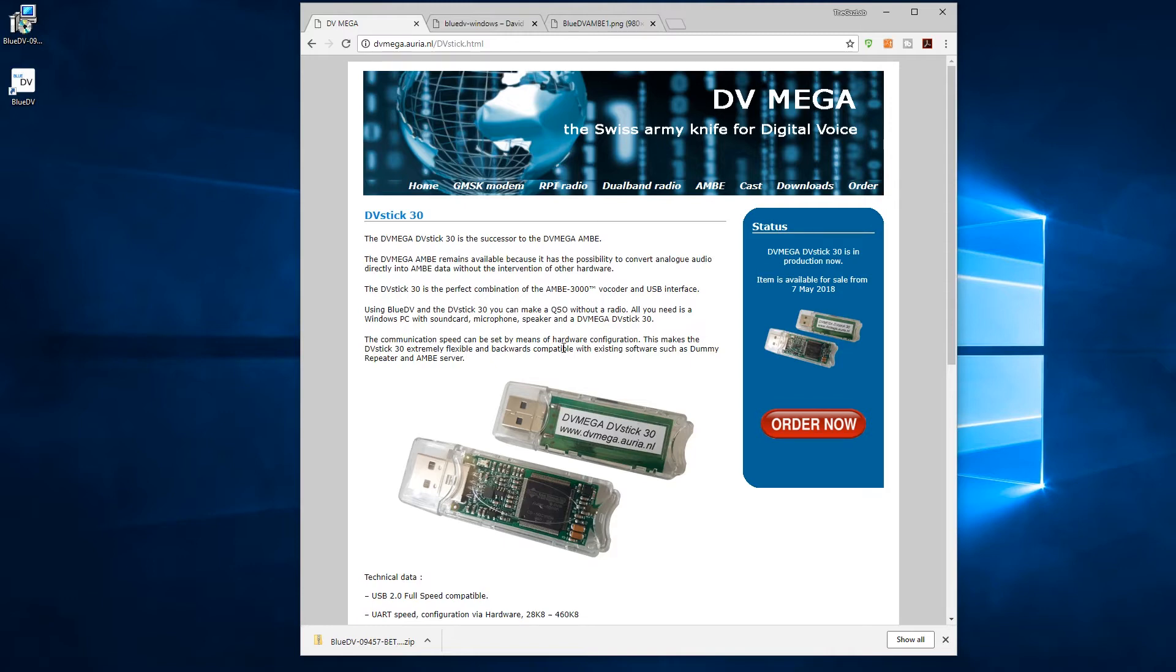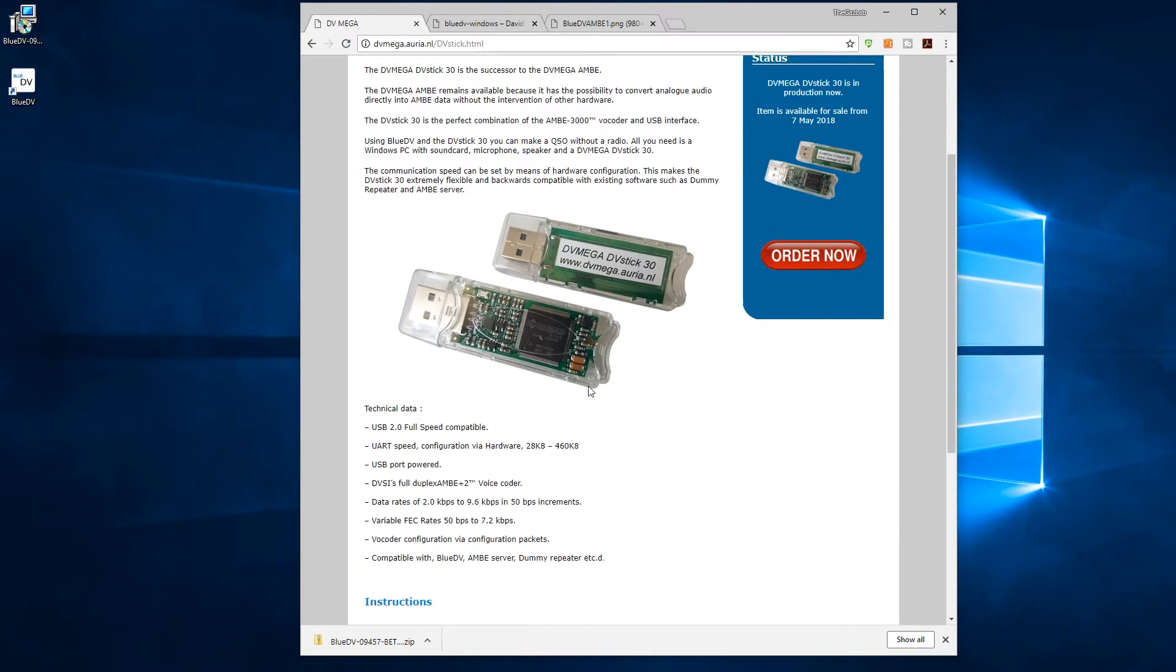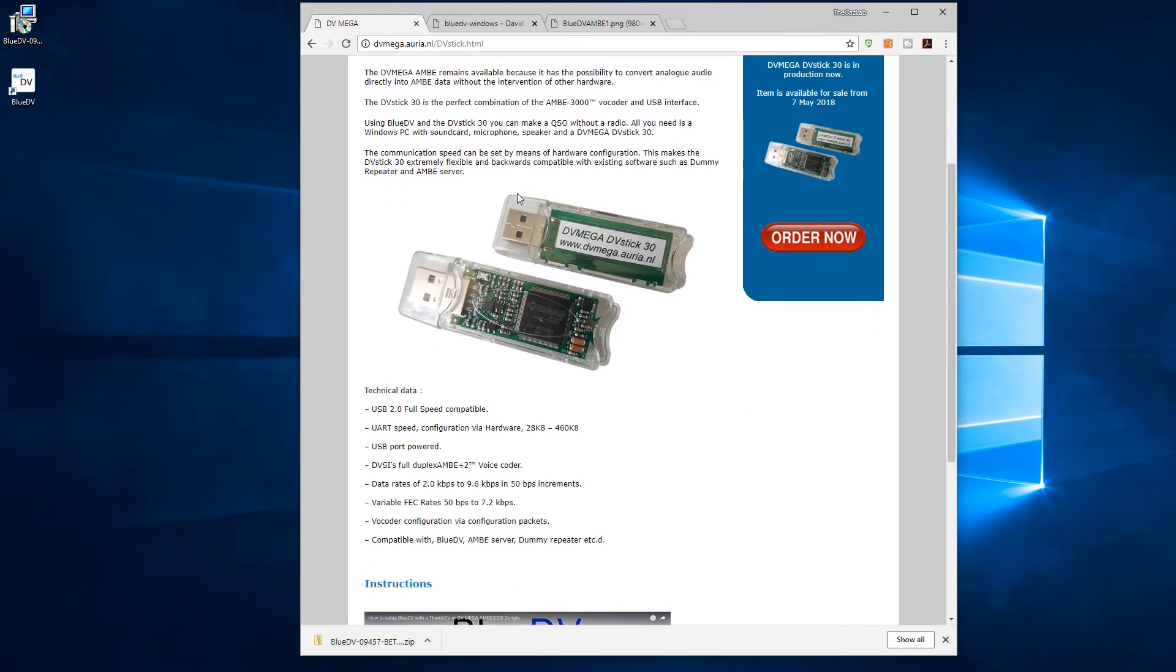So with that said, let's get started and I will talk about the software. Now first of all, we're on the dvmega.uria.nl website. This is the actual stick that we're talking about. These at the time of making this video are about 90 euros, something like that, which is about 80 to 90 quid.